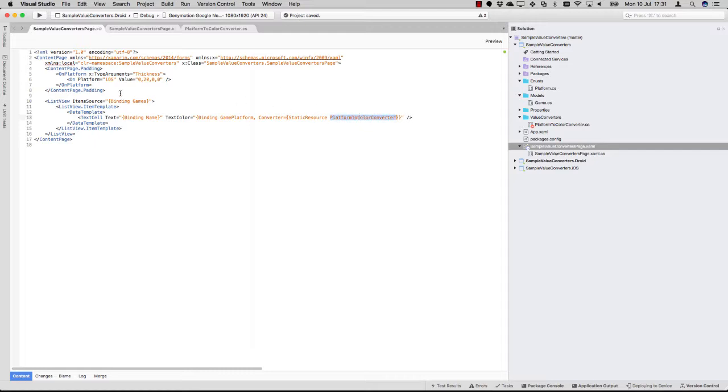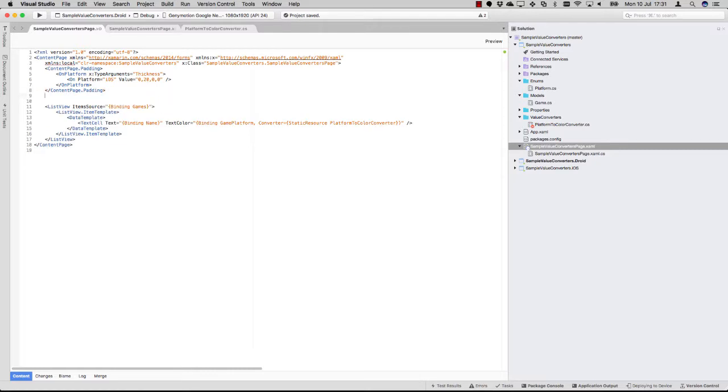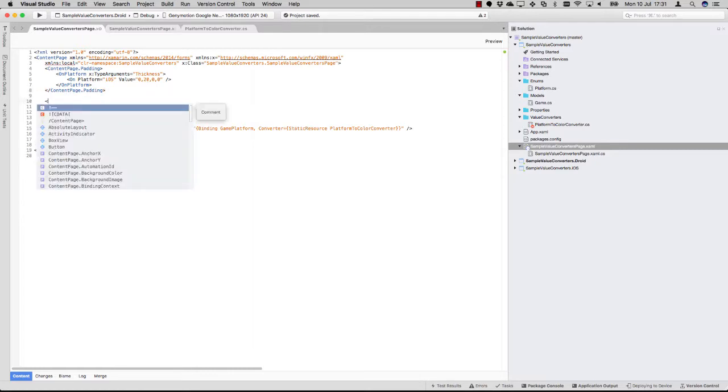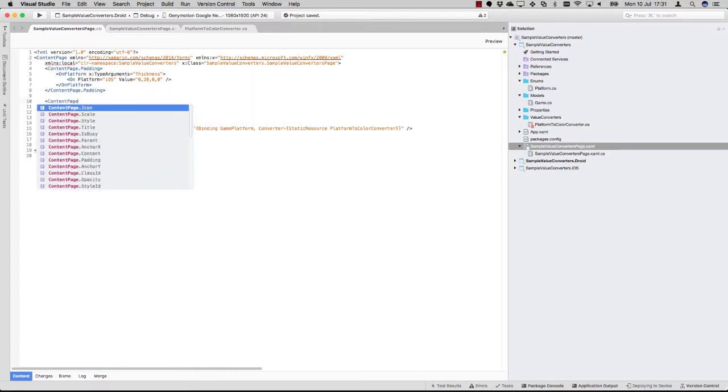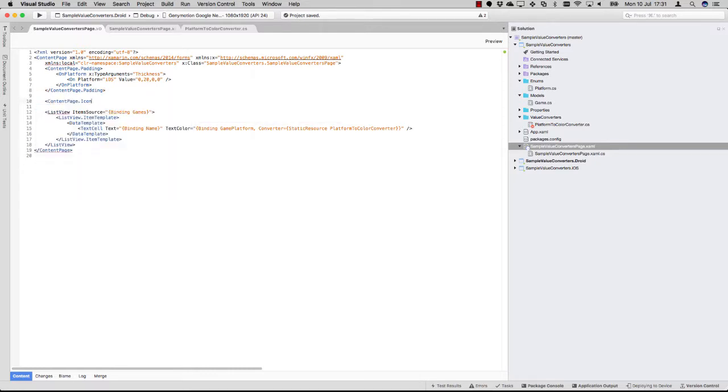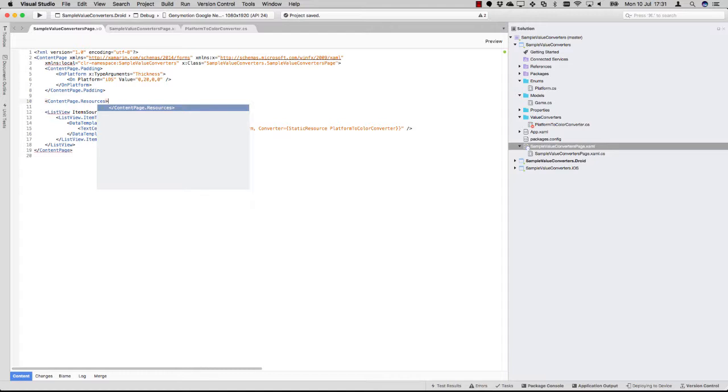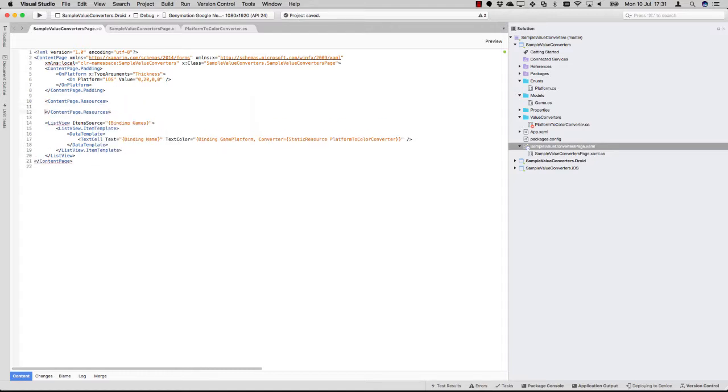If you have a converter that you use throughout your application, you can also put it on application level and just reference it everywhere. We have to specify a name for it. So let's just go to the PlatformToColorConverter again. I'm going to add it on the page here, so we're going to add page resources.